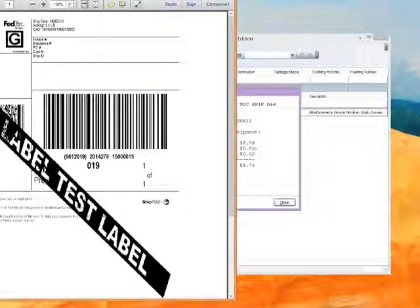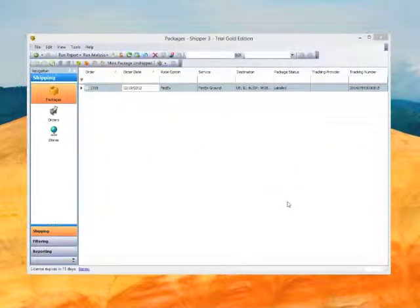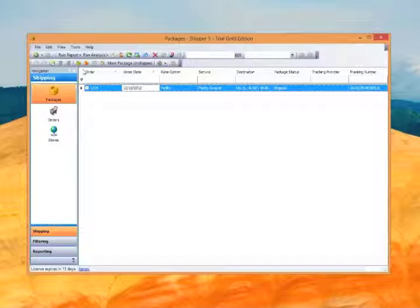I'm going to go ahead and close that now. We've got some details about our shipment — go ahead and close that. The final step in this process is to update the order status on the website, so I'm going to click on that. The package is now marked Shipped, and we'll go back to our website to see the order status and shipment tracking information.